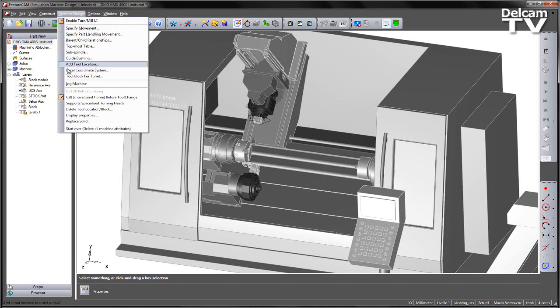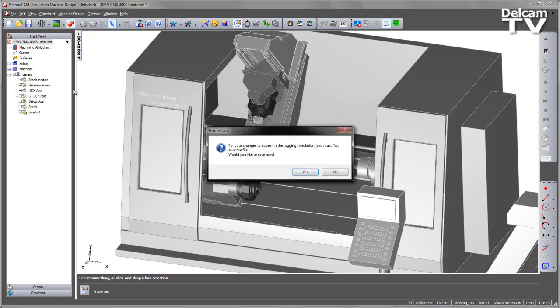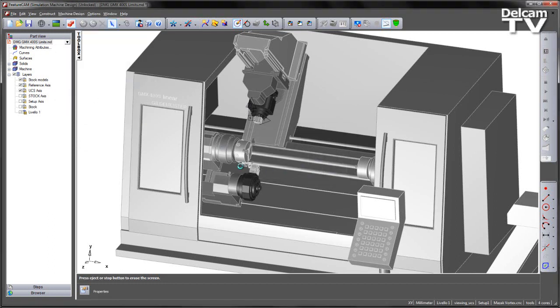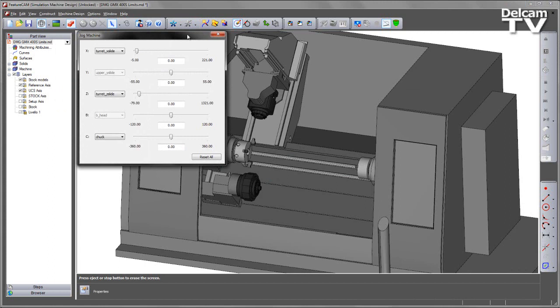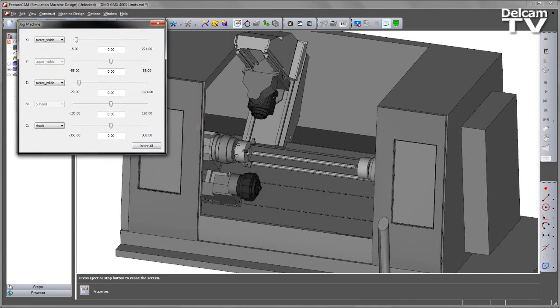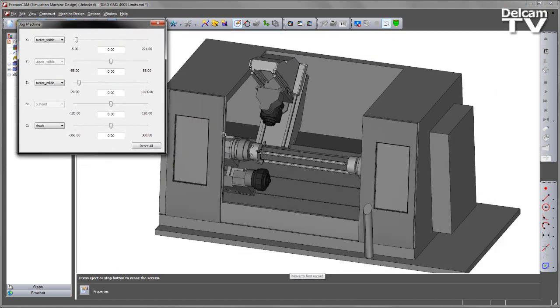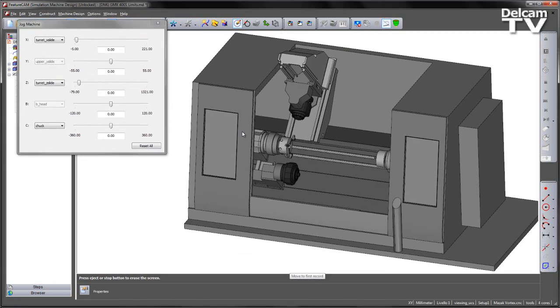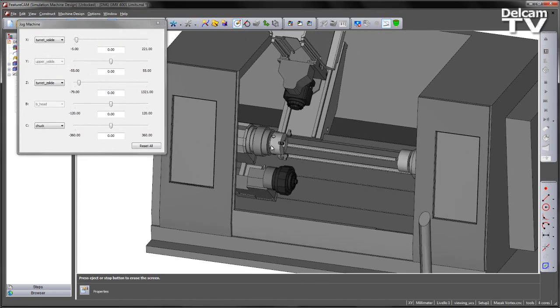I can then go into my jog machine function and I can choose to jog the machine to test the axial limits that I've set.